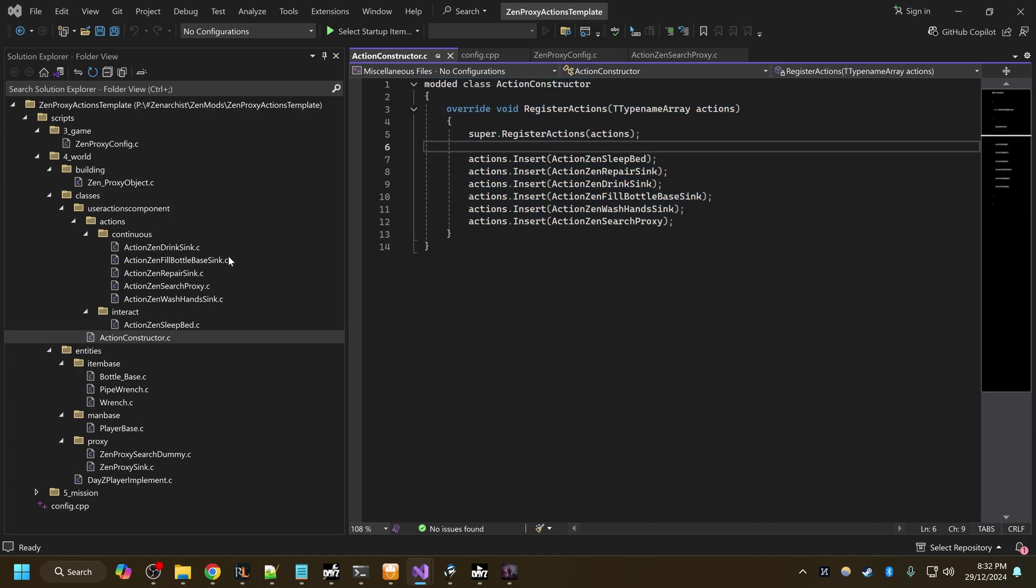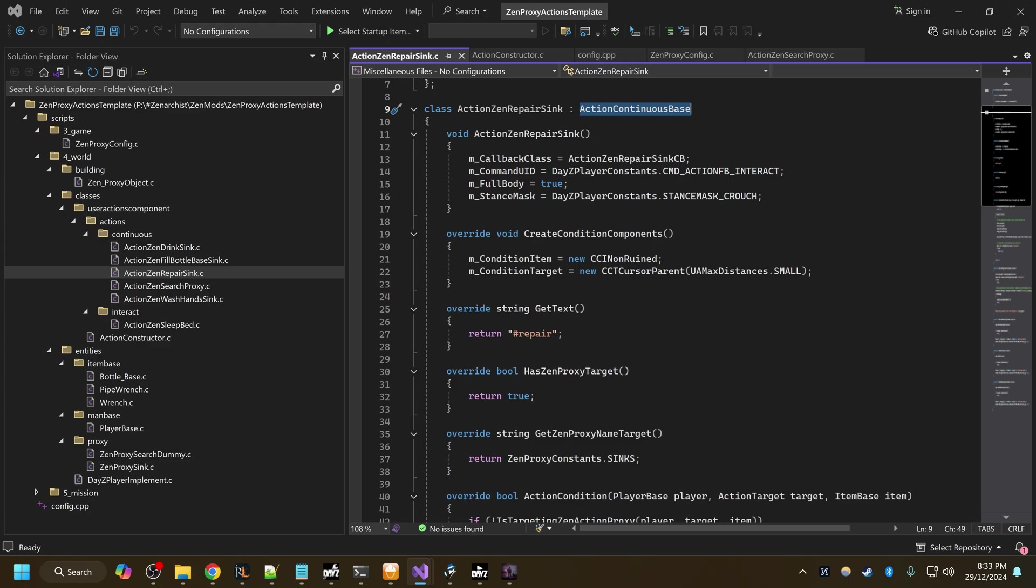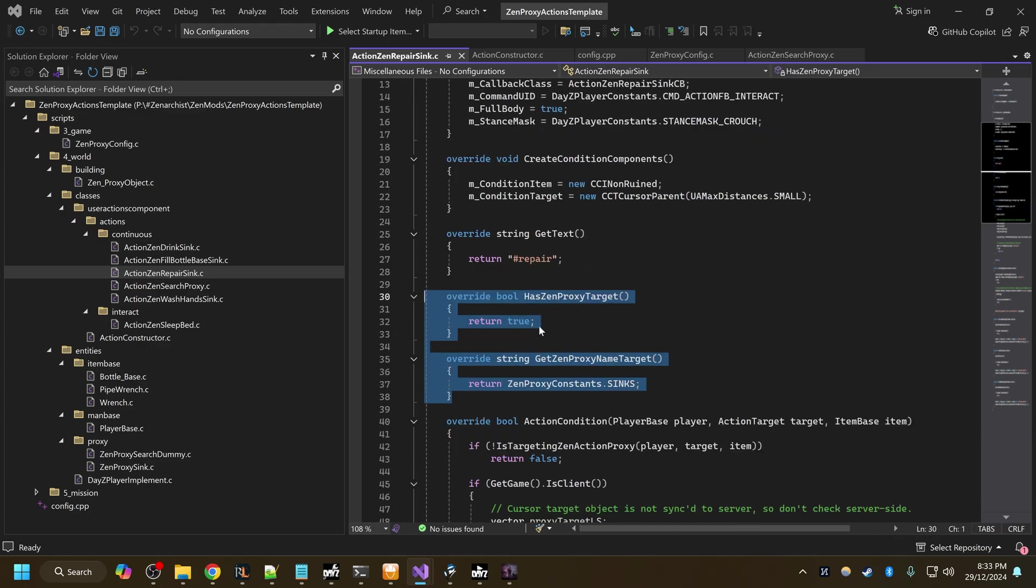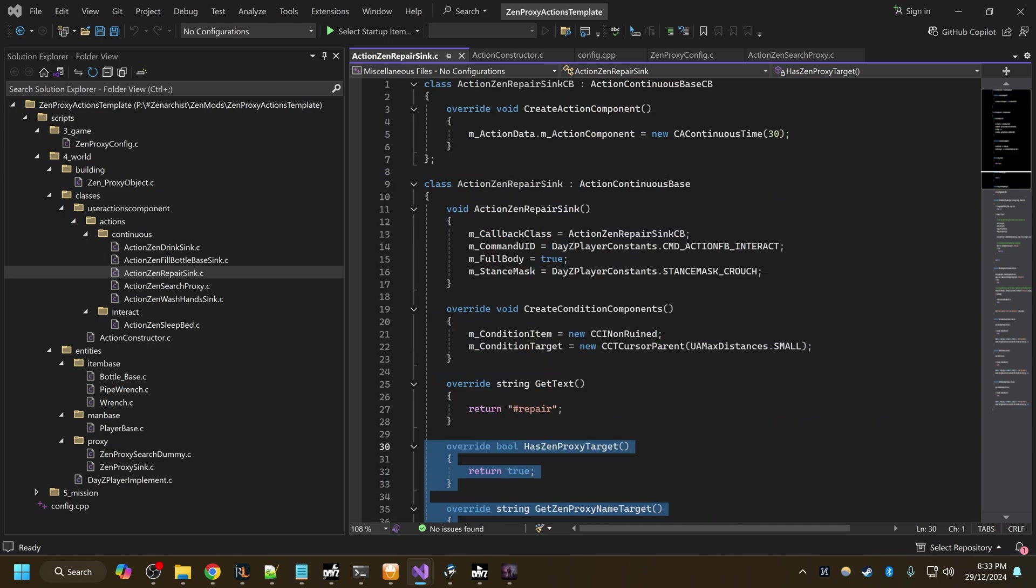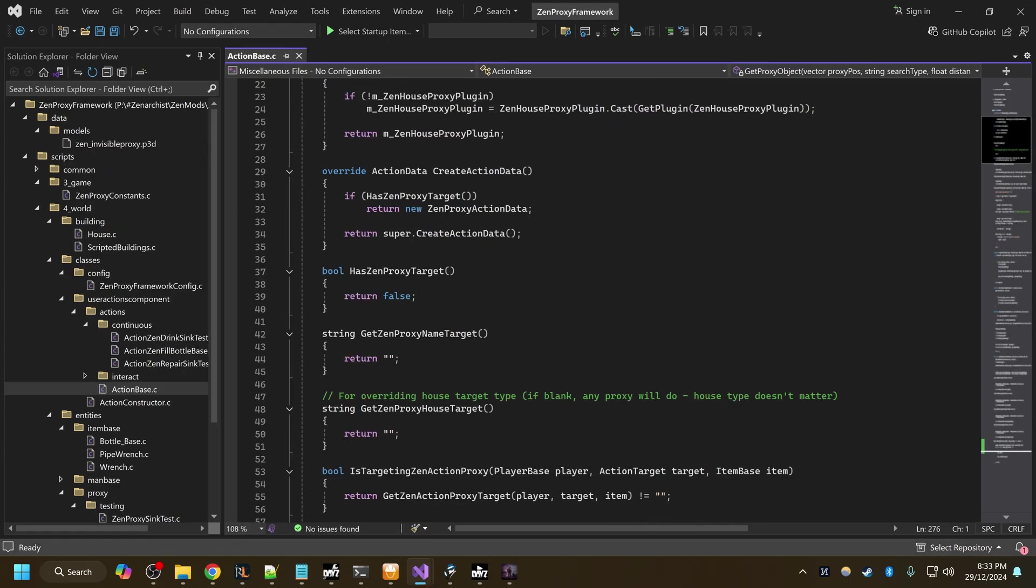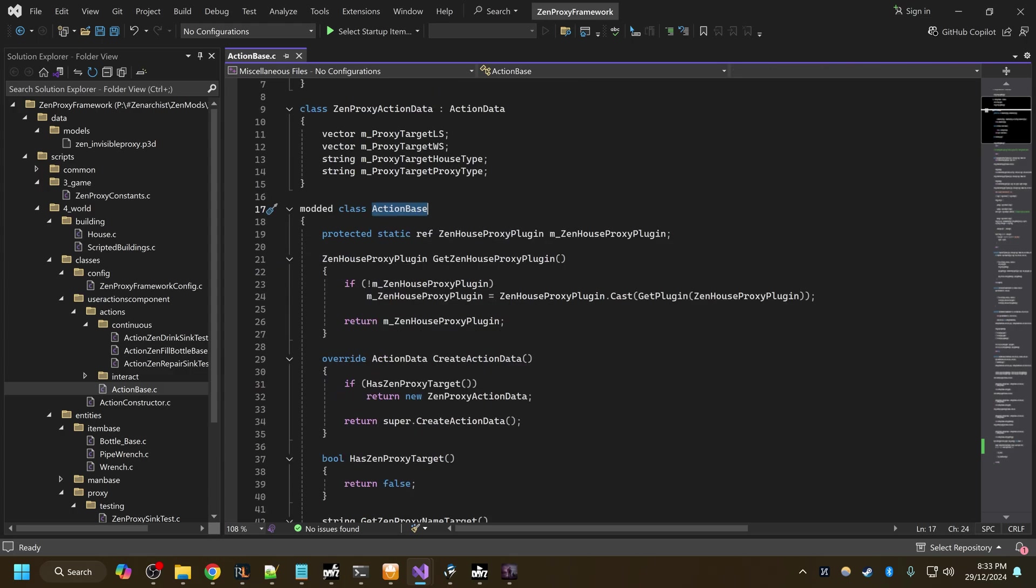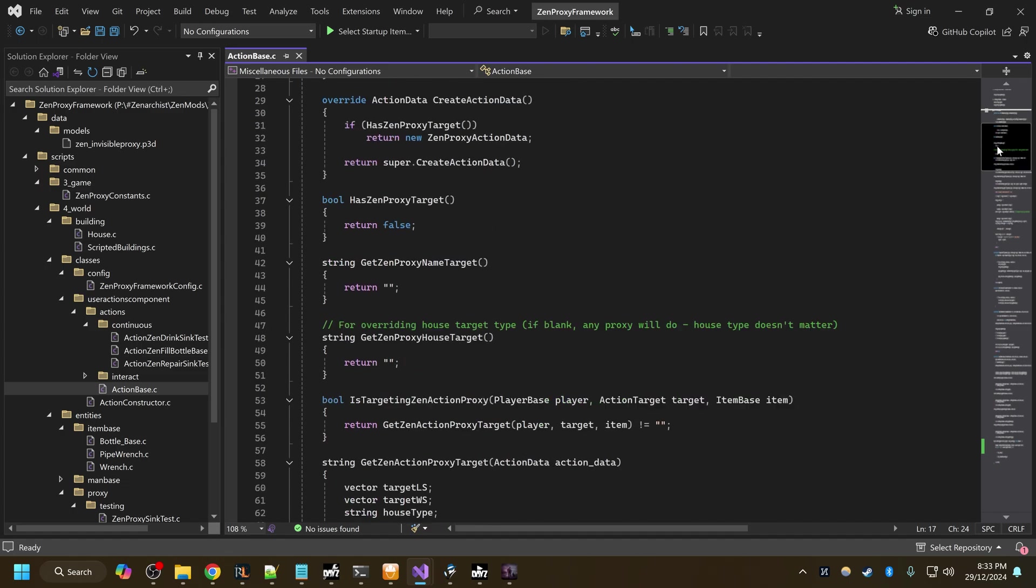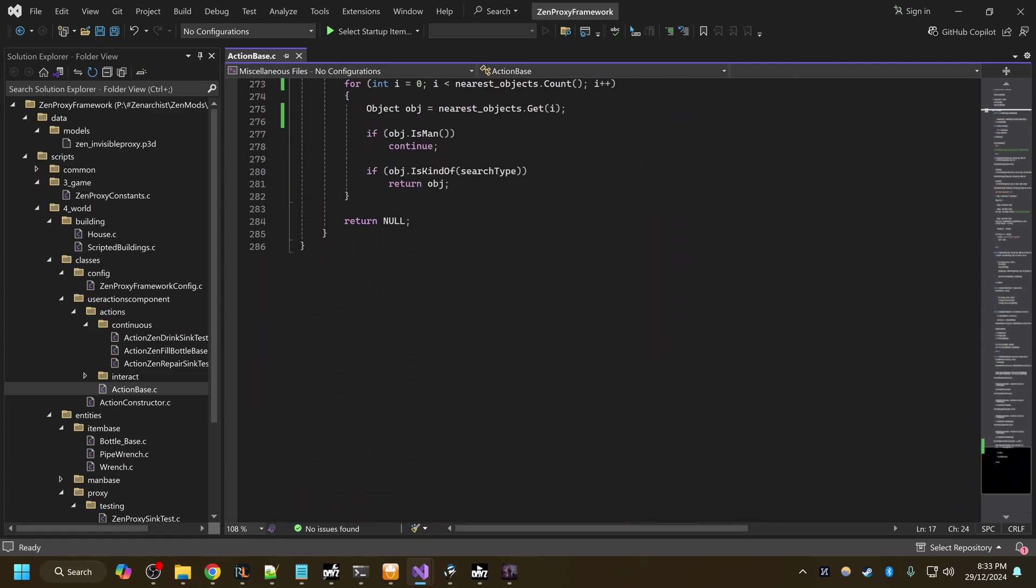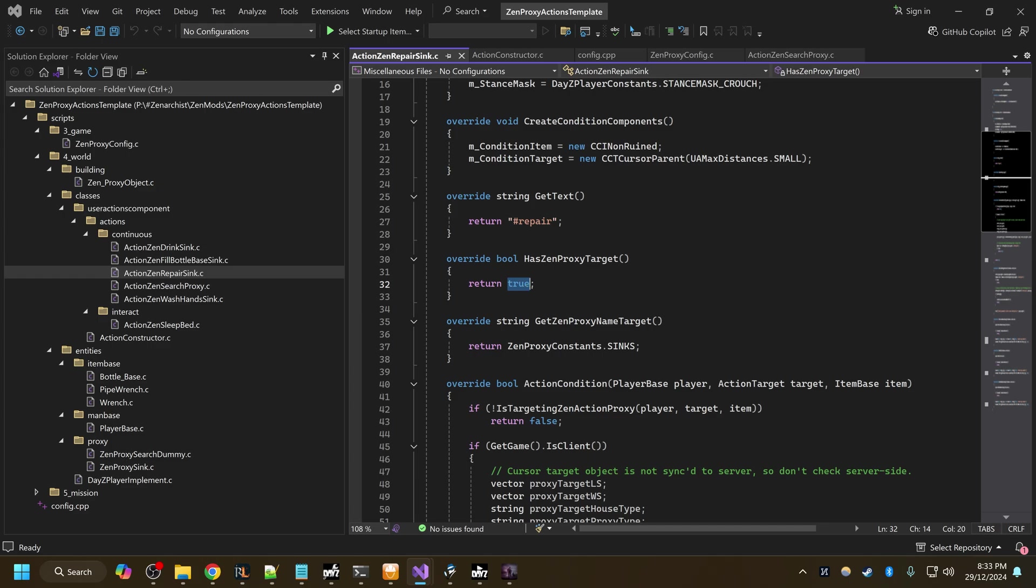The only difference is, let's go to my repair sink action. So this is a continuous base action, everything is basically vanilla except for these two overrides here. These are important. These are in ActionBase.c. If I go to my framework, this is my modded ActionBase.c. I've added to the vanilla action base all the code required to target a proxy. All you need to do in your action is to tell the game that this action is targeting a proxy.